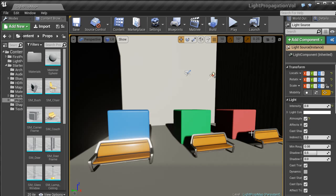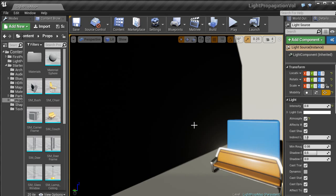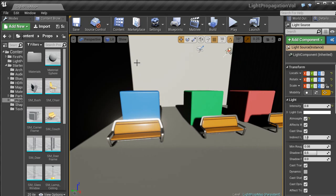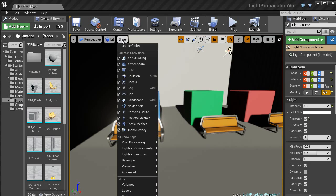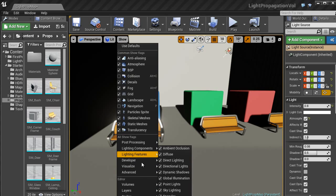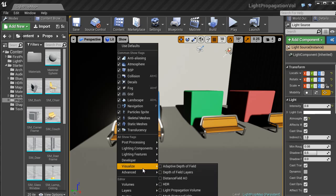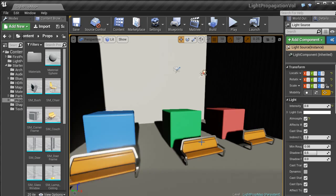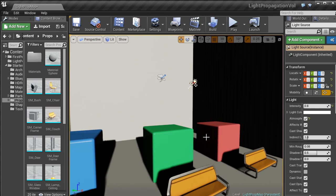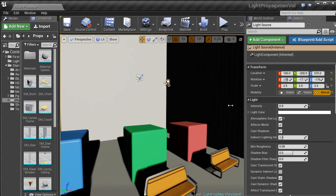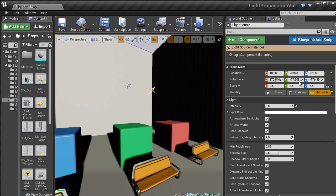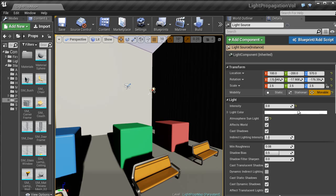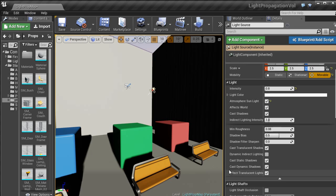Now I have Unreal Engine 4 reopened. You can see it is still pretty dark. If I go to show, visualize, light propagation volumes, nothing is showing up. What you need to do is with your directional light, make sure that over in the details panel it is set to movable.